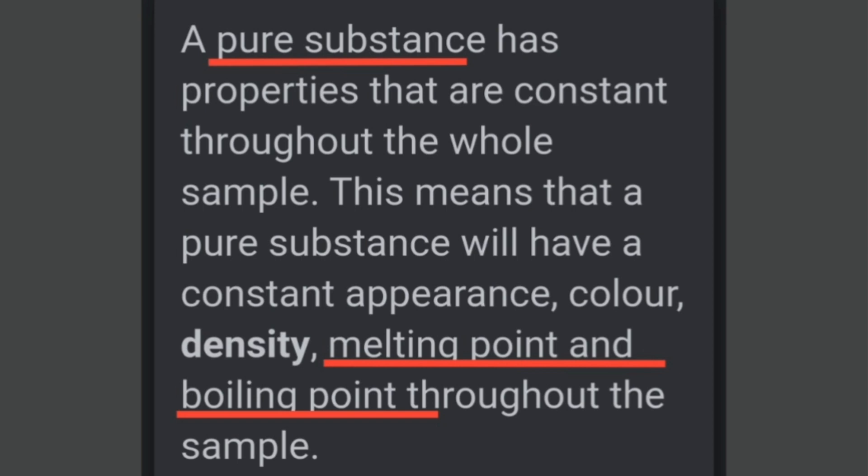A pure substance has properties that are constant throughout the whole sample. This means that a pure substance will have a constant appearance, color, density, melting point and boiling point throughout the sample. Every pure substance has a fixed melting point and fixed boiling point. Pure substances — elements and compounds — have their fixed boiling point, melting point, freezing point and condensation point.